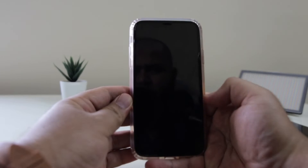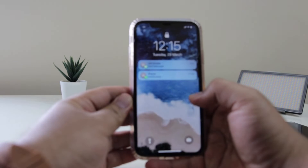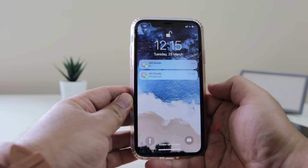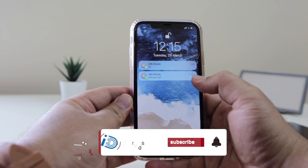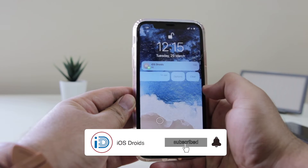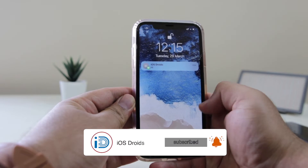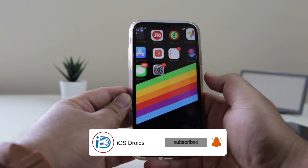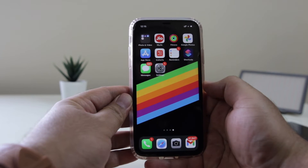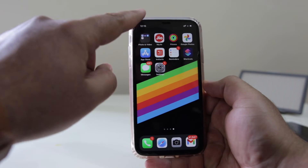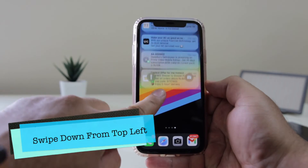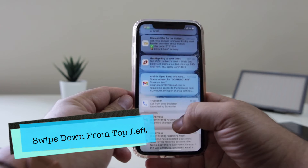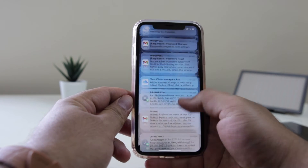The very first step is to open the lock screen. On the lock screen you will be able to see the notifications, and if you have cleared the notifications from here by clicking on the clear button, just open the lock screen. Now from the top left swipe down, and you will be able to see the old notifications on your iPhone.